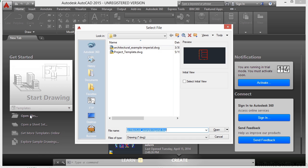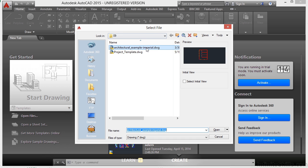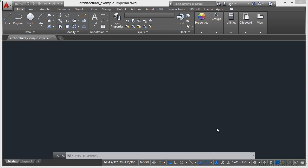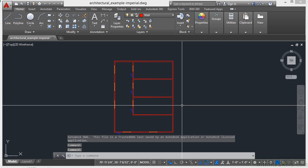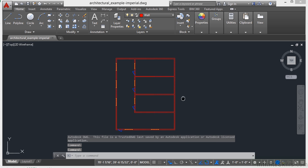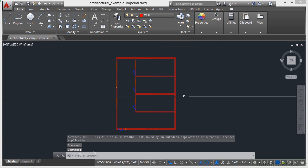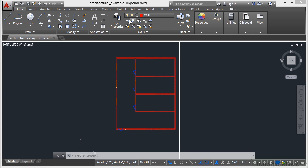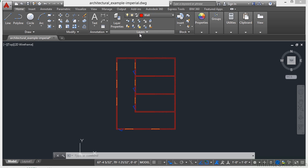Let's open up a drawing. Let's look at the Architectural Example Imperial file. Here we have a very simple, very basic architectural drawing with a few different layers in them. If I go to the Home tab on the ribbon, and I look at the Layers panel,